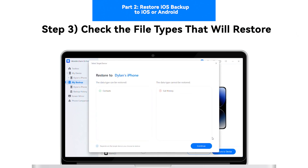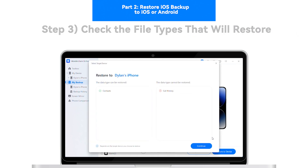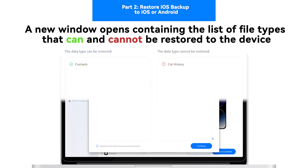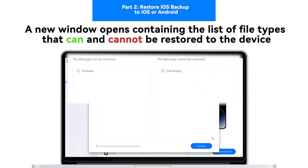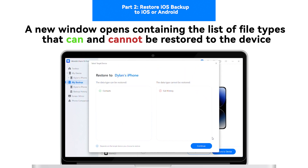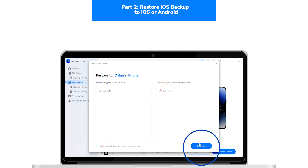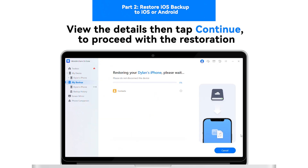Step 3: Check the file types that will restore. A new window opens containing the list of file types that will restore and cannot be restored to the device. View the details and tap Continue to proceed with the restoration.